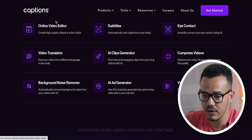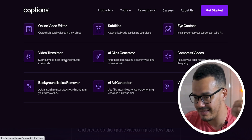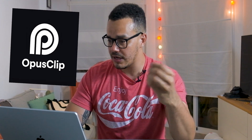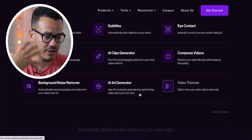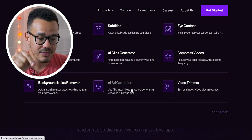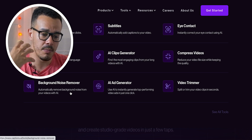You've got eye contact, subtitles, online video editing, translating different languages. You can sort of generate AI clips, sort of like Opus Clip. You can compress videos, trim videos, create AI ads, and you can also use it to remove background noise as well.